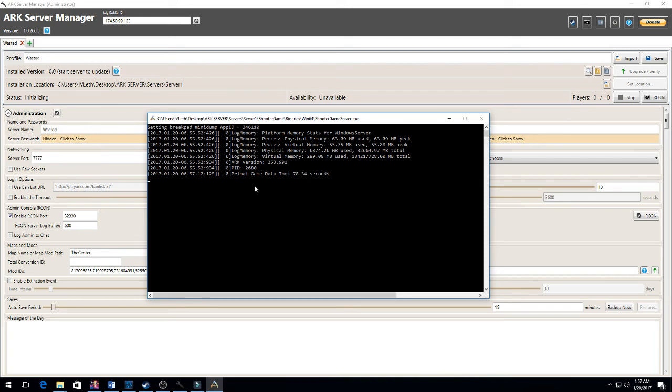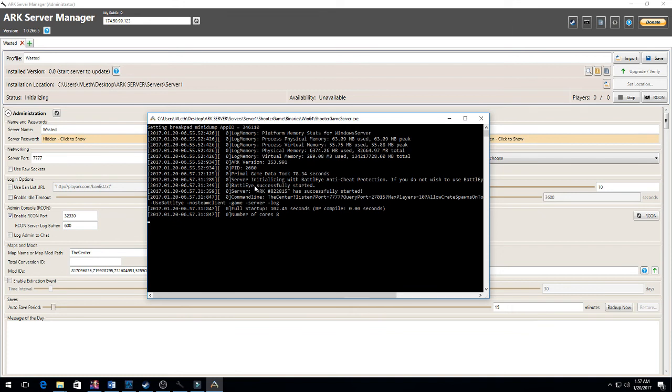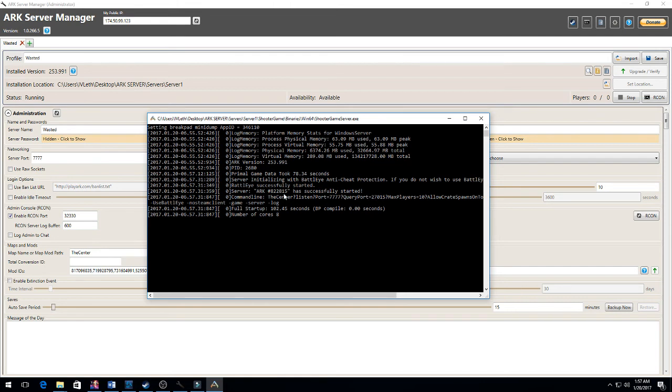So the primal game data took about 78 seconds, and it should take about 120 seconds total, so about two minutes for the actual server to come up. If you guys have any questions, you can always leave a comment. I'll be sure to respond. It took about 102 seconds for it to come up. As you can see here, it came up as ARK 822815, which is something I'll have to save and change later.